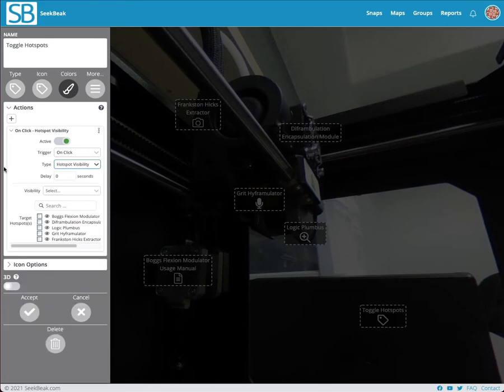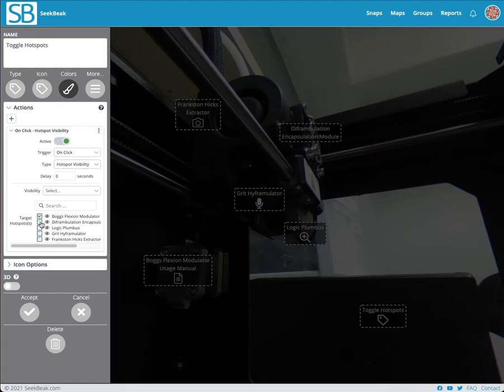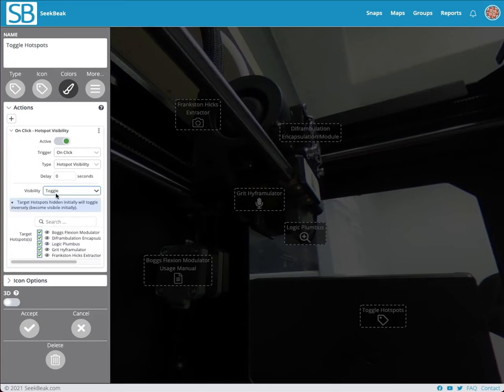Clicking that opens up this panel down here which shows me all the hotspots that I have in my snap. So I can simply say I want to toggle the visibility for all these hotspots that I've got selected. You also have this little eye icon here which shows you the current visibility of the hotspot.